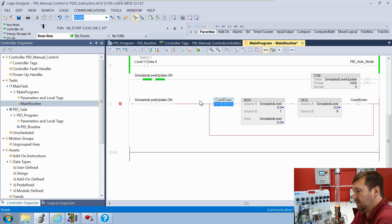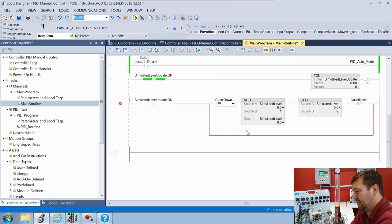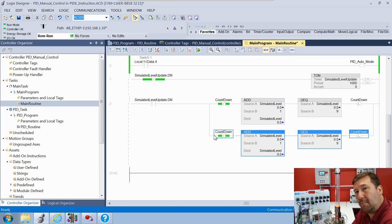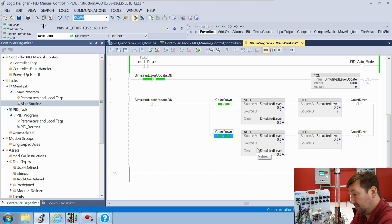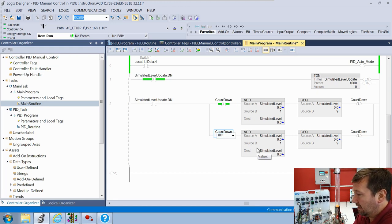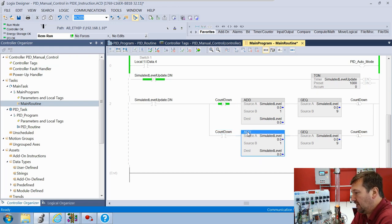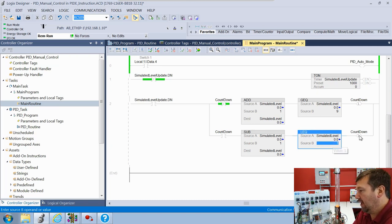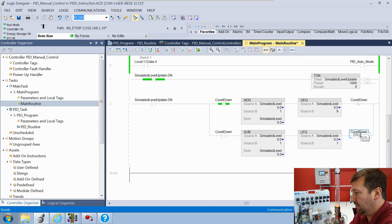Now let's make a branch around this. I made a mistake - that first countdown should be an examine-off, not an examine-on. Highlight the instruction and hit enter to change the XIC to an XIO. Now let's highlight those four instructions, copy them, click the lower branch and paste them. On the lower branch we change the countdown back to XIC, change ADD to SUB for subtract, change greater-than-or-equal-to to less-than-or-equal-to checking for one, and instead of latching that bit we're going to unlatch it.